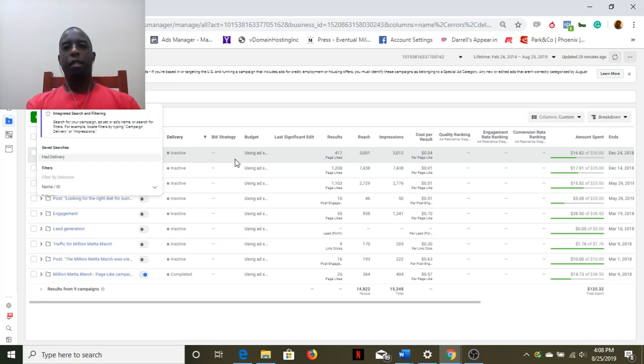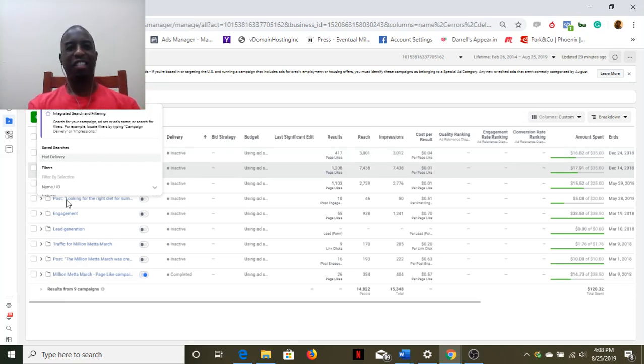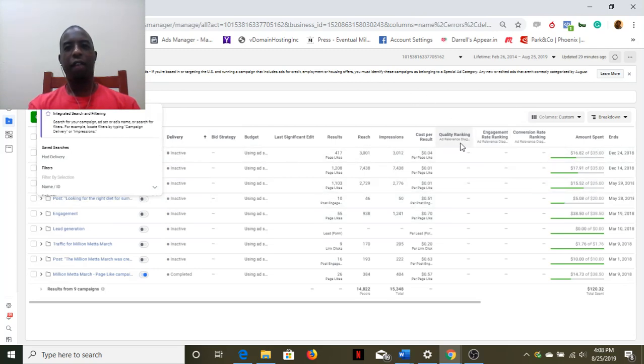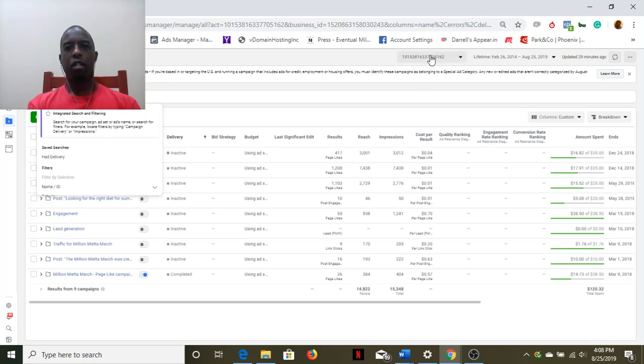Hello, my name is Darrell White and this is the new version of Ads Manager. As you can see, there's a lot going on here. This right here is the ad account, this is the time frame you're looking for data, and this is the last time things were updated.